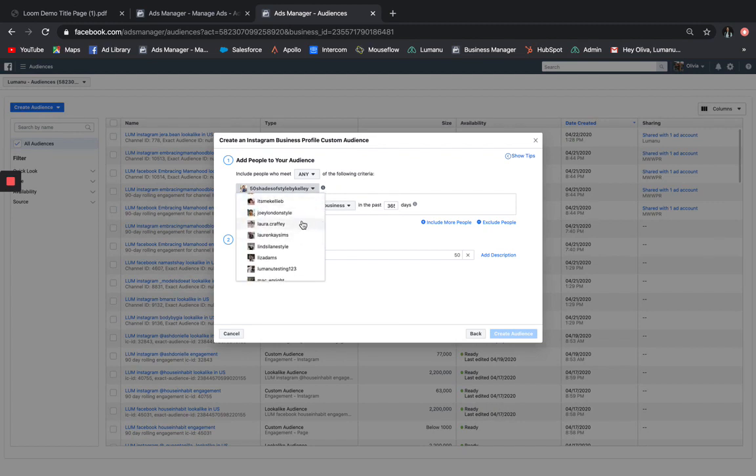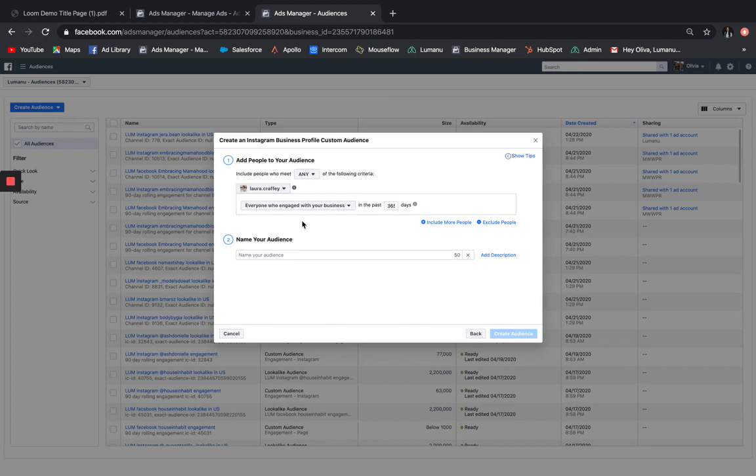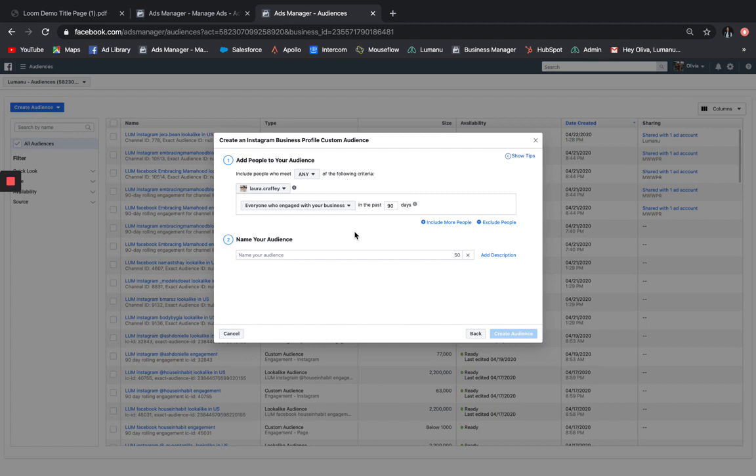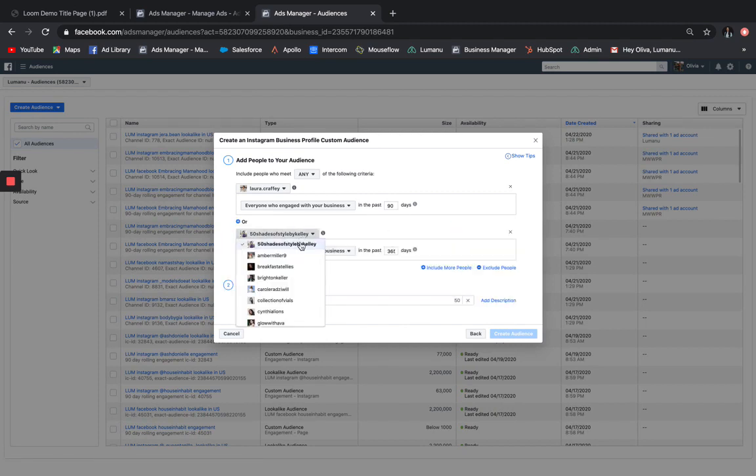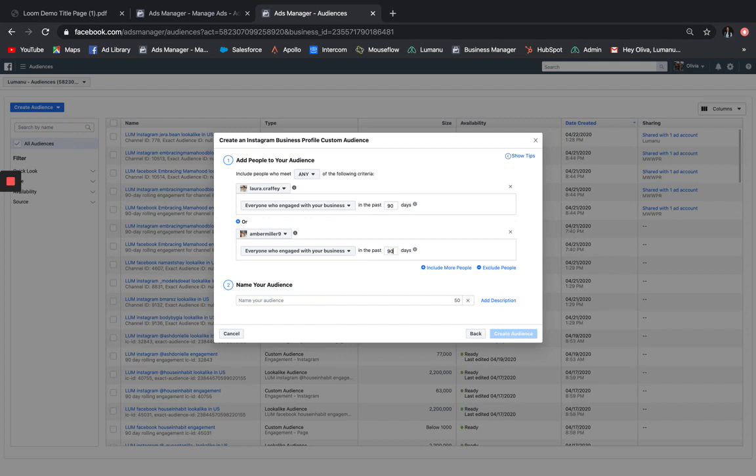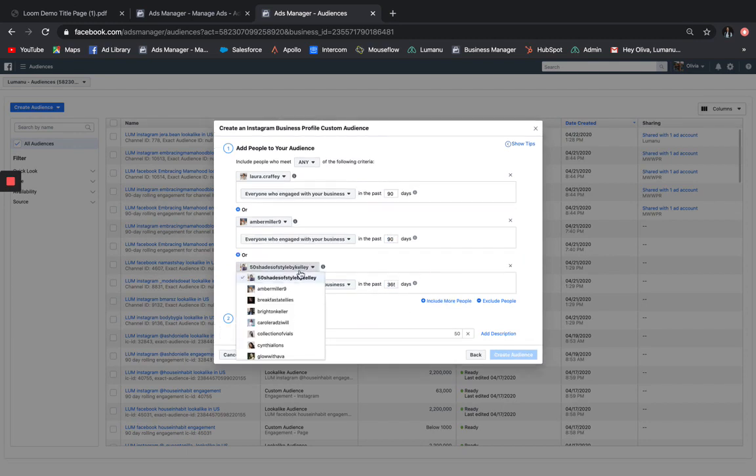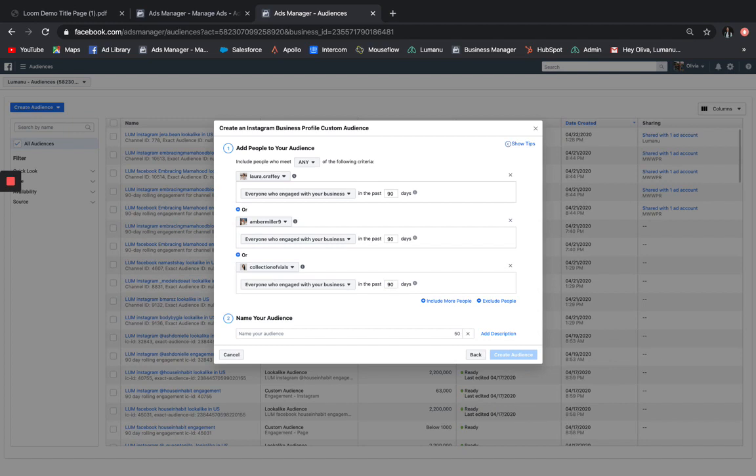Once you've selected the influencer you want, you can change the time frame for their engagement. Let's select 90 days. You're then able to keep adding any other influencers' engaged audiences to expand the reach of your content. Then, you'll just name your audience and press Create.